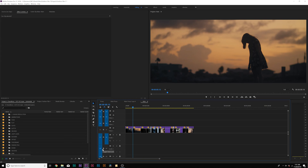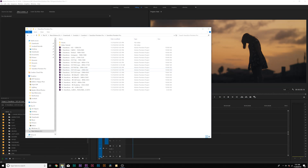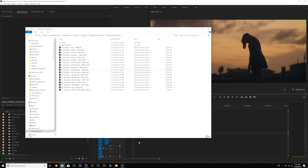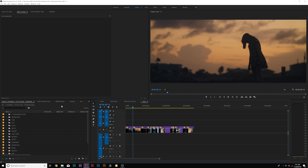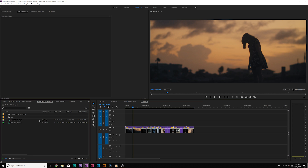When you finish your edit, the first thing you're going to want to do is go into the transitions folder, where there's going to be a variety of project files based on resolution. Open up the project file that matches your resolution — just double click it and it will automatically open up as a separate project within Premiere while keeping your original project open.